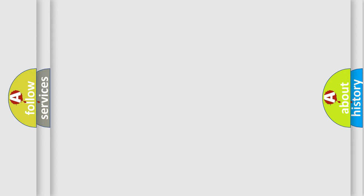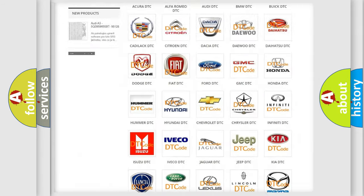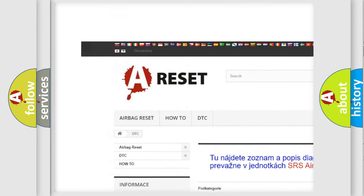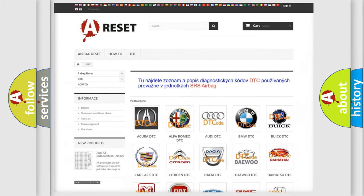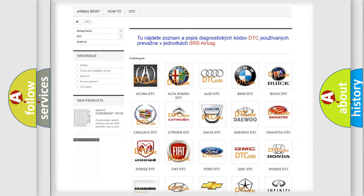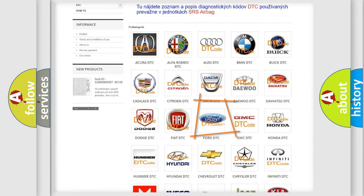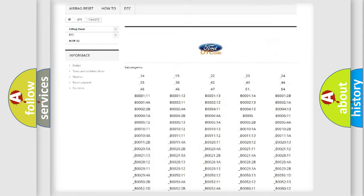Our website airbagreset.sk produces useful videos for you. You do not have to go through the OBD2 protocol anymore to know how to troubleshoot any car breakdown.